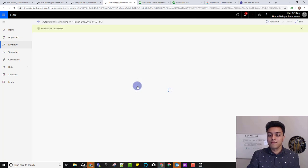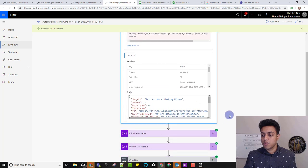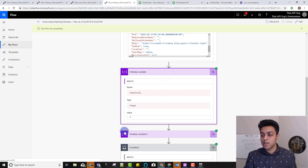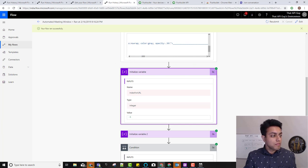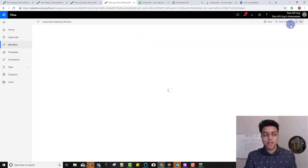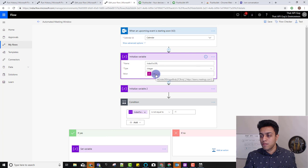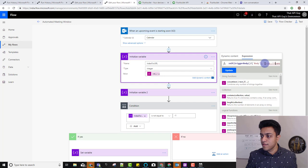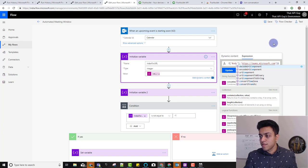It already triggered. The event was 'test automated meeting window'. On the initialize step, it didn't get the URL. Something went wrong — my URL for the Teams meeting was wrong. It should be teams.microsoft.com. This is how you troubleshoot your flow — try again, do some tests, see how it's working. Click update, save, and we can test it using data from previous runs.